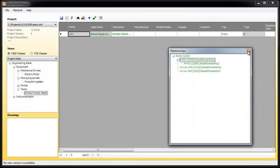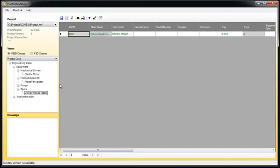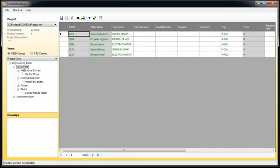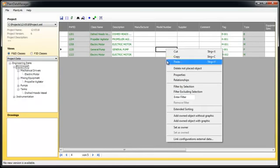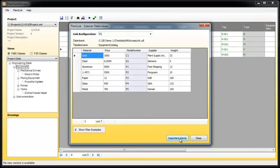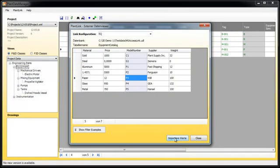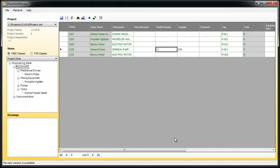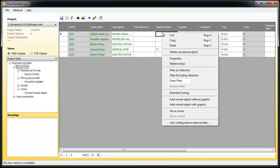Next, we use PlantLink to assign catalog data from an external database. For that, we select a function from the context menu. The data view window opens and shows the available datasets. If you select a dataset, the data from the external database will be copied into the data fields of the object.